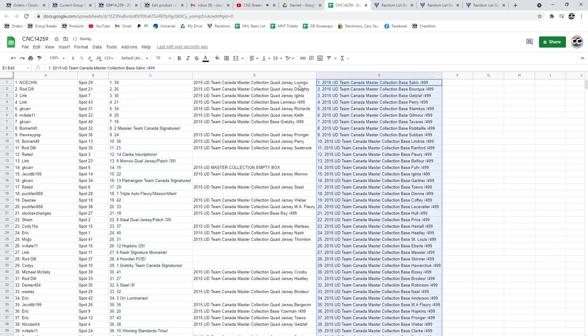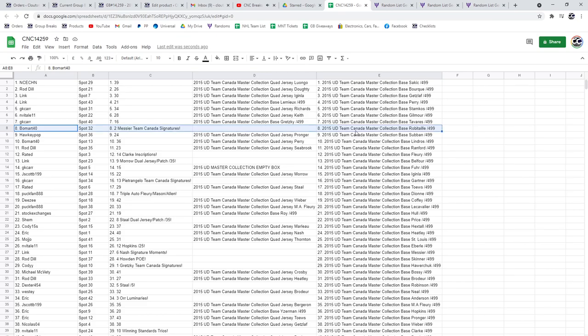All right. Let's see what everybody got. The Messier Team Canada Signatures goes to Beaumart40.